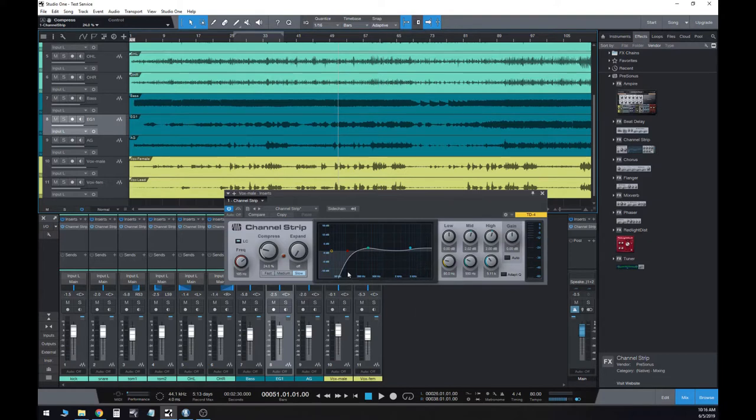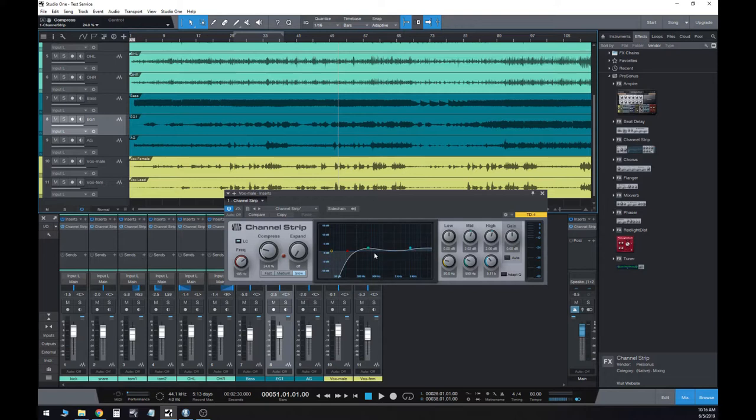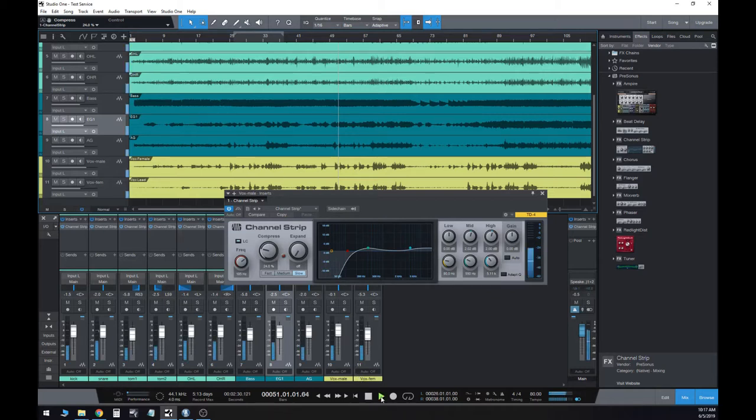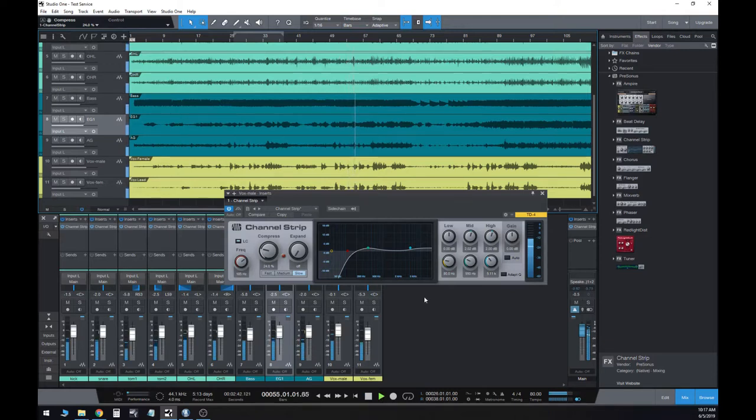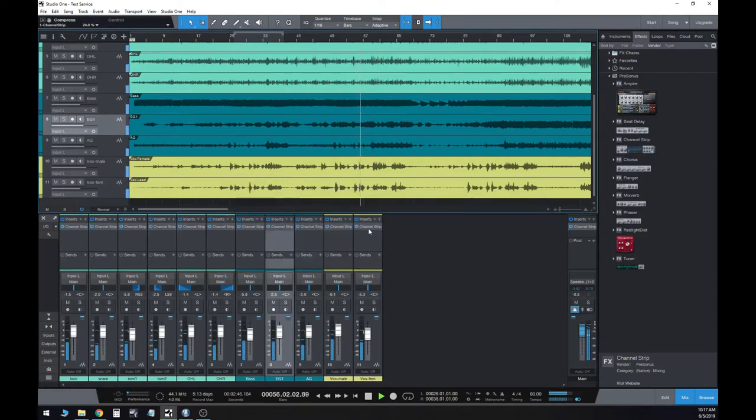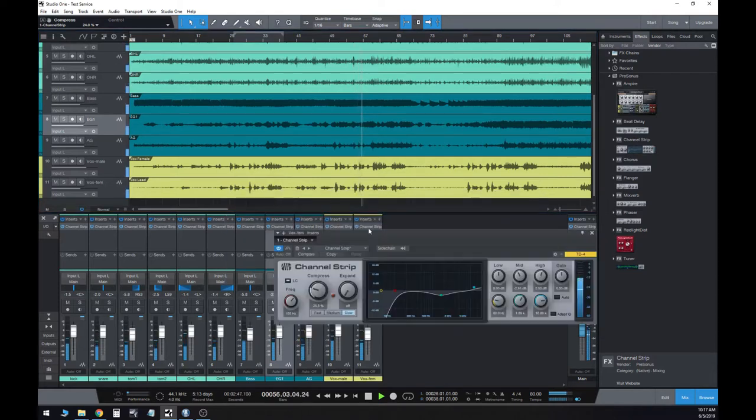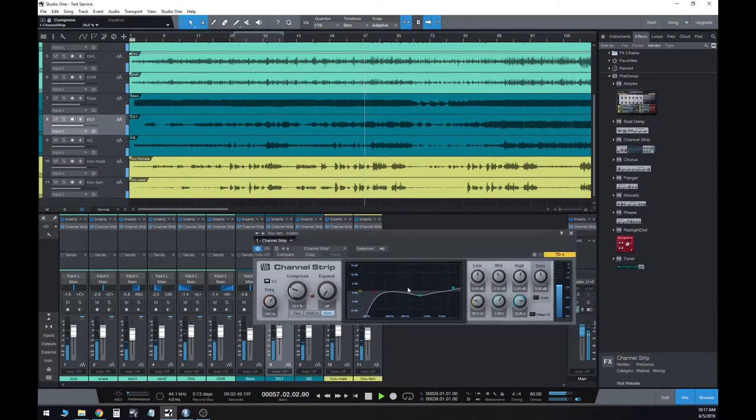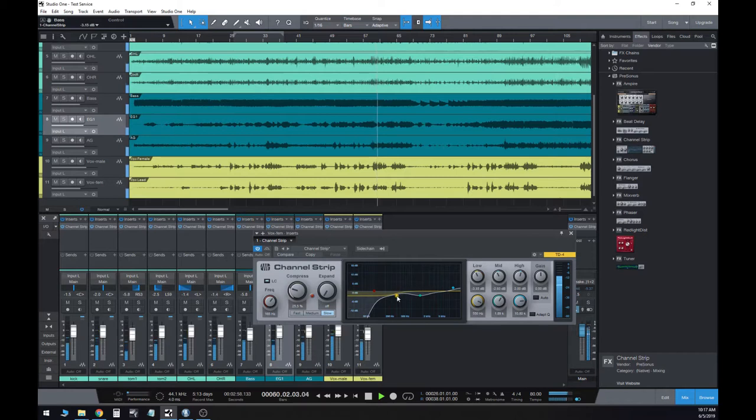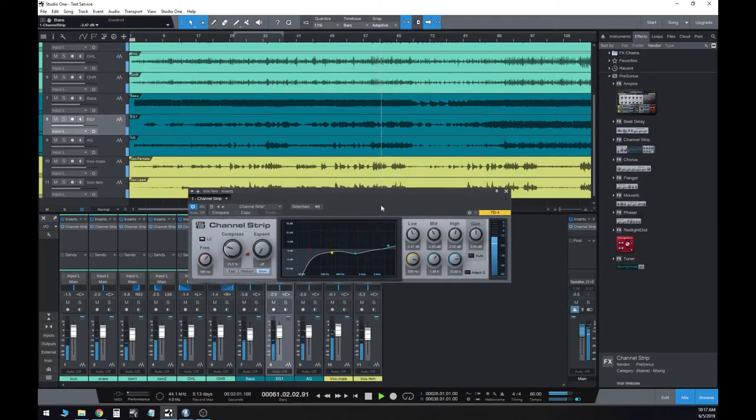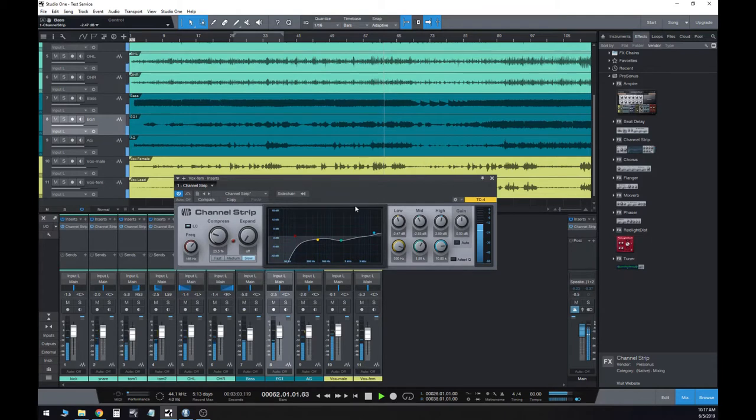Now one thing to point out, you saw me lower the compressor, and that's because as we've made these, as we've boosted these frequencies, it's now hitting the compressor more. And so I wanted to lower the compressor so that it's not sounding squashed. So here we go. I'm going to go to this female vocal. He's day by day, day by day.